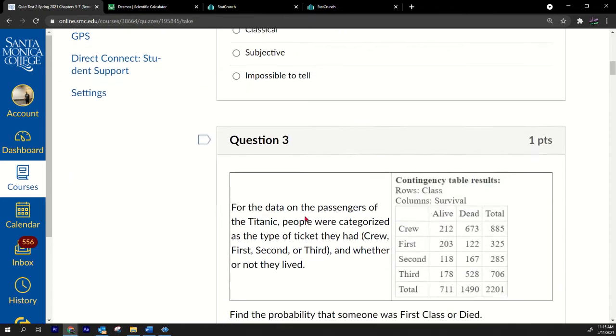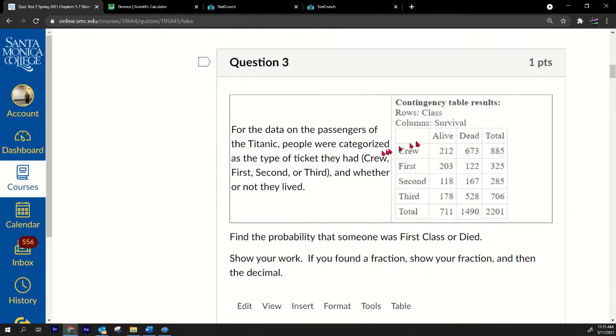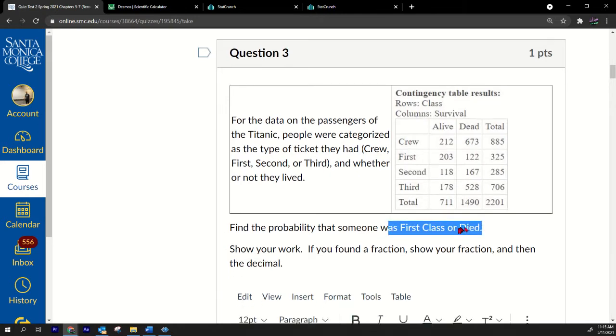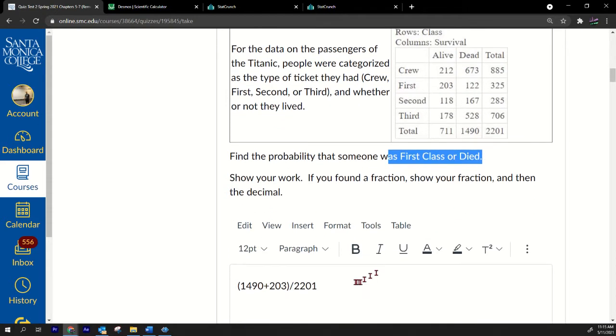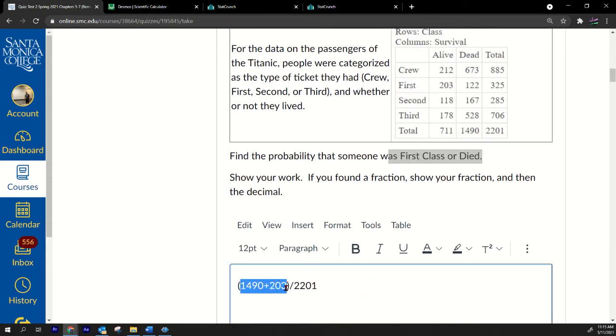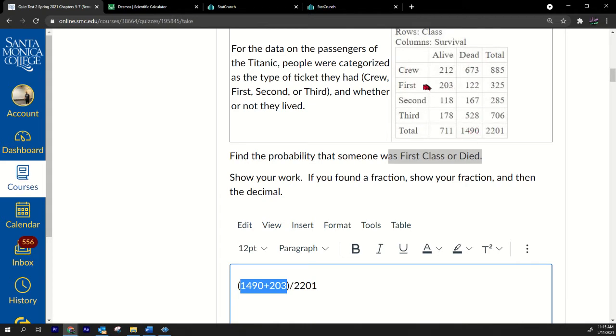Let's look at this one: probability that somebody was first class or died. I have the answer here: 1490 plus 203. First class or died. So notice that the number of people that died was 1490 and the number of first class is 325, but I did not put 325 here.